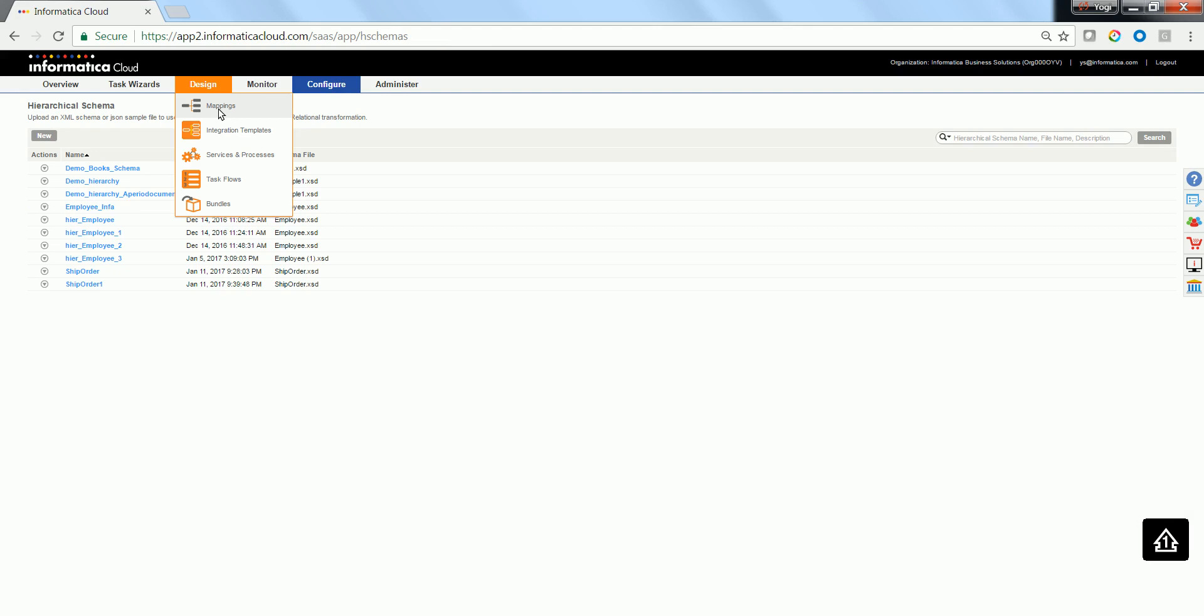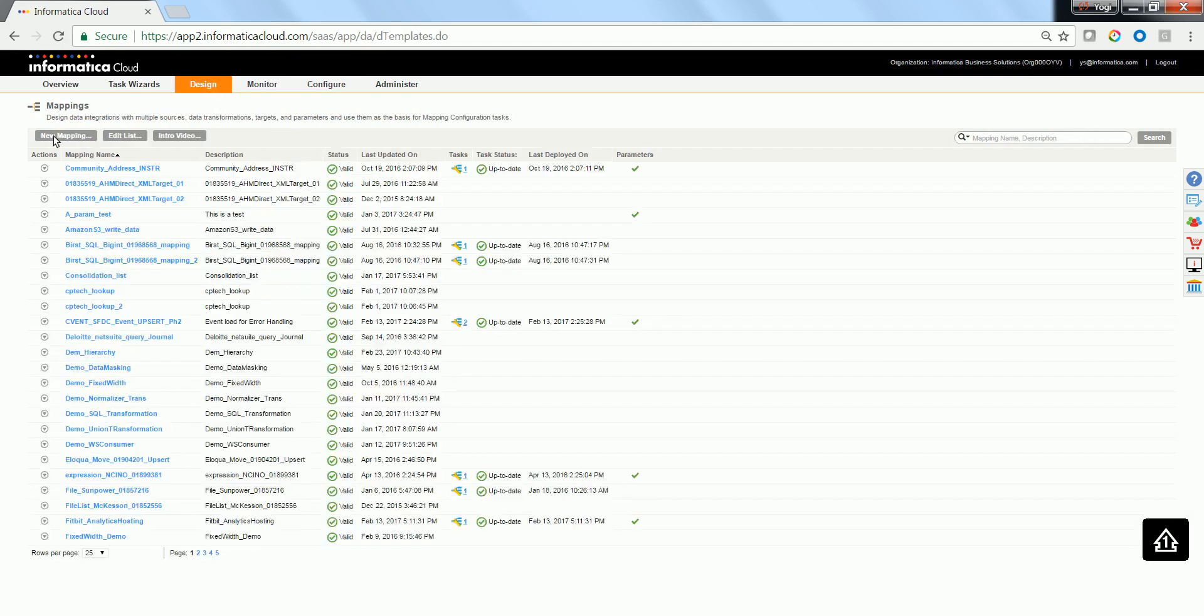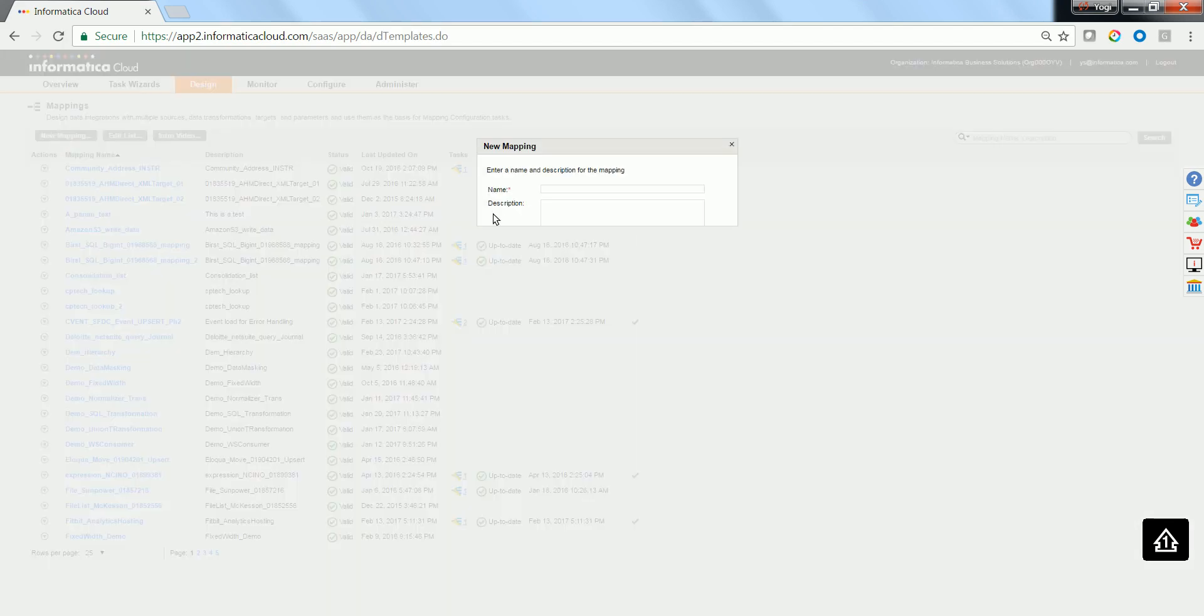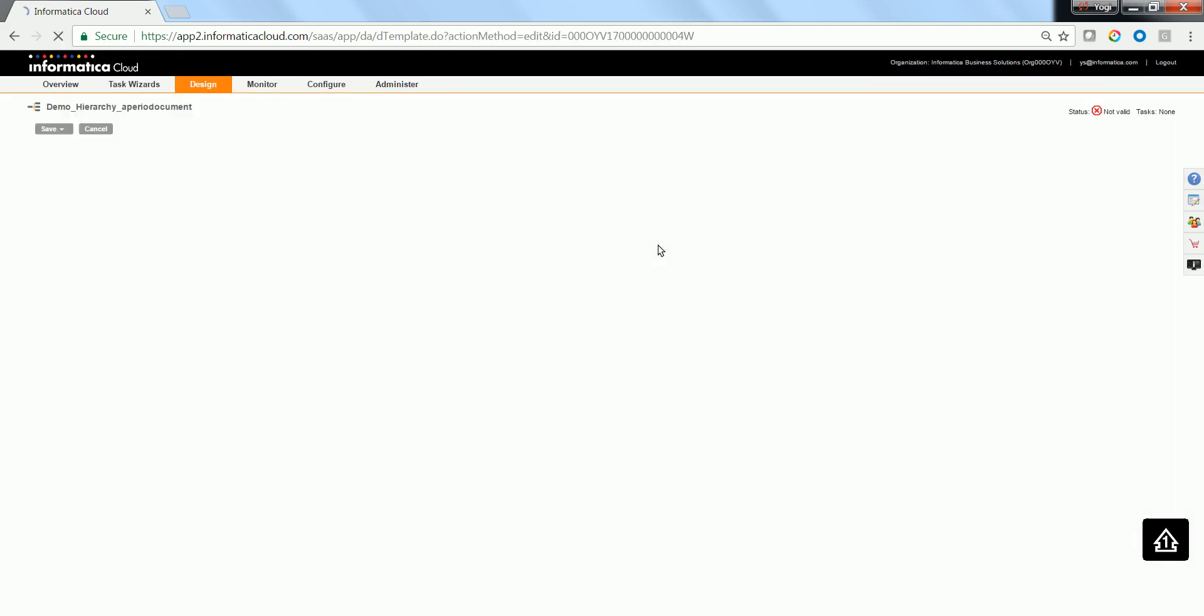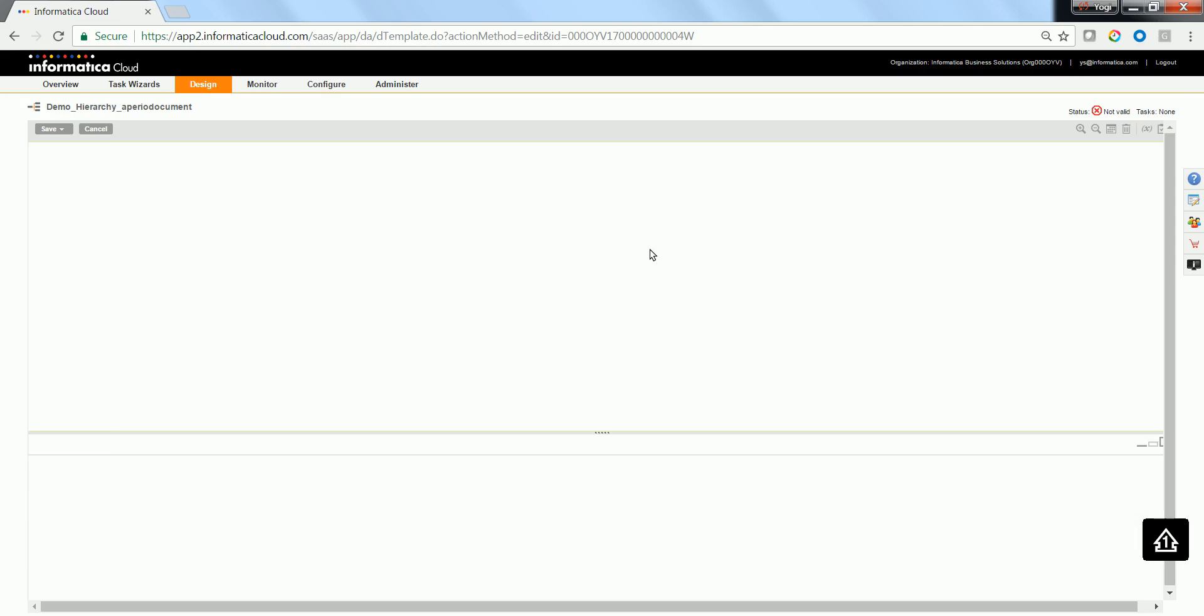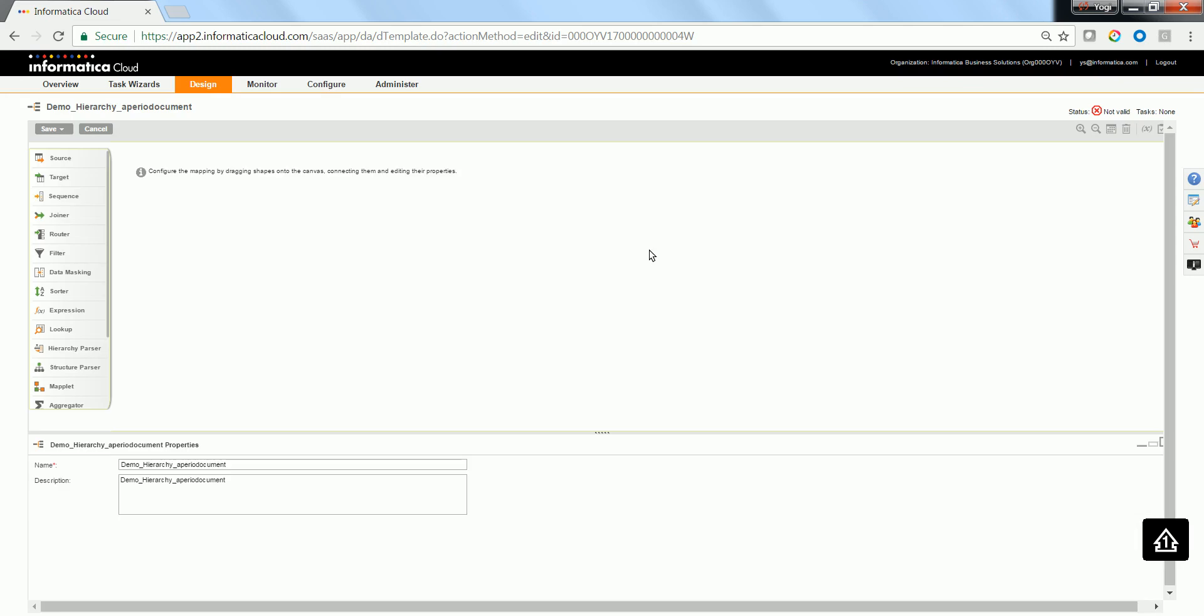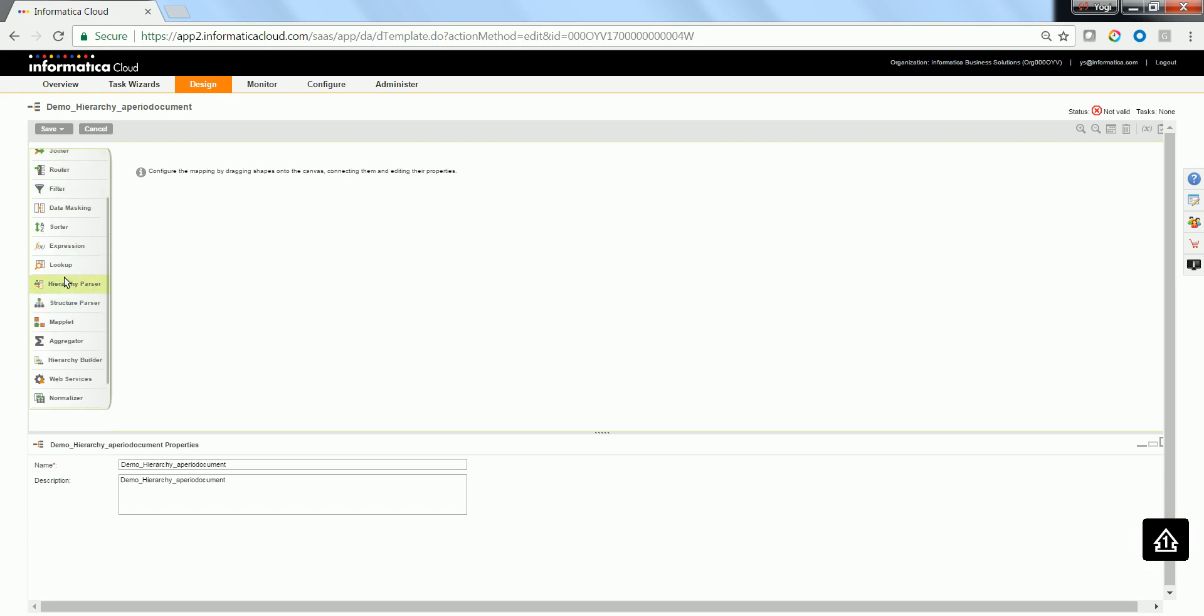Go ahead to the Design pull down menu. Click on Mappings. Click on New Mapping. Give an appropriate name. Now, you need to define a source and the Hierarchy parser, which will be parsing the Hierarchy data structure.